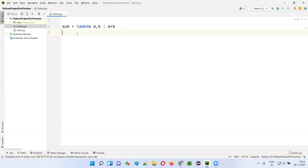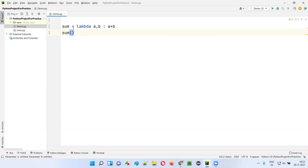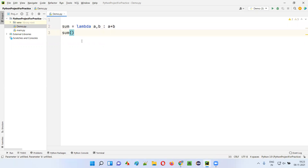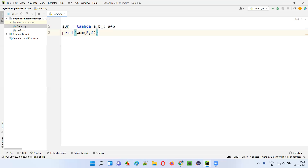Now, how to call this lambda function which doesn't contain any name? We use the variable name to call it. So 'sum(5, 4)' — 5 will go into a and 4 will go into b. The return value is a plus b, which is 9. Simply wrap it in a print statement and 9 will be printed in the output, as you can see here.